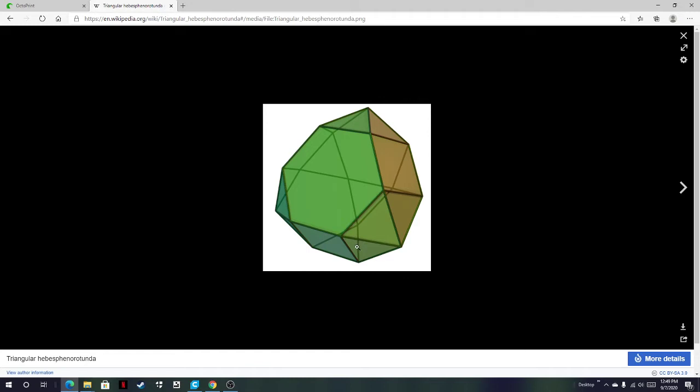A hebesphenorotunda. A hebesphenor. Oh, two rotundas separated by another. I might be wrong about that. But if you just take out this triangular hebesphenorotunda, if you take that out, a hebesphenor, and the sphenno. How do I explain this?